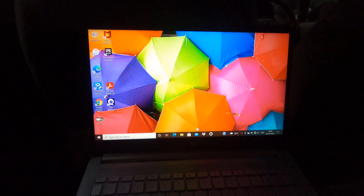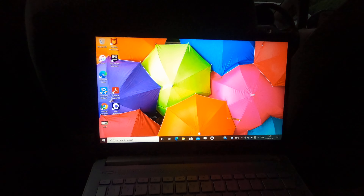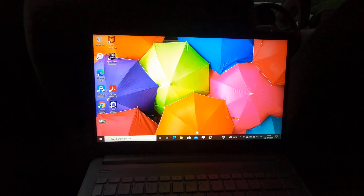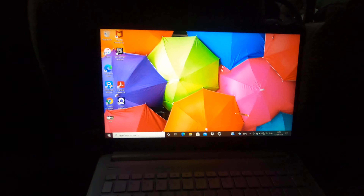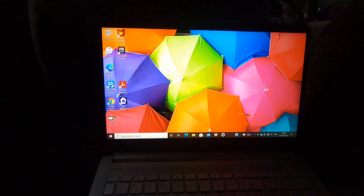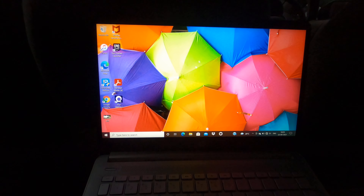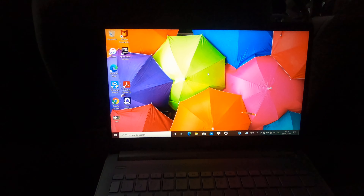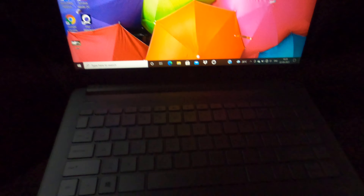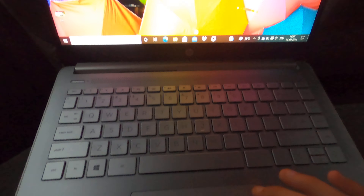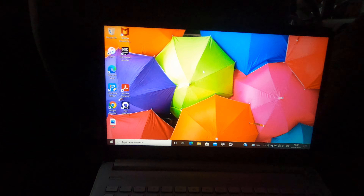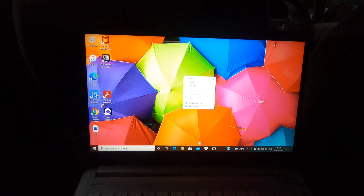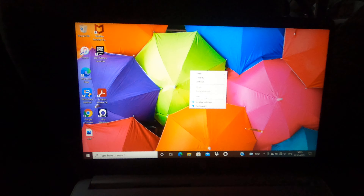Hey guys, Aastar Technology here. Today I am going to show you how to change your wallpaper in your Windows 10 PC. First, right-click on the trackpad or the mouse, then press Personalize.